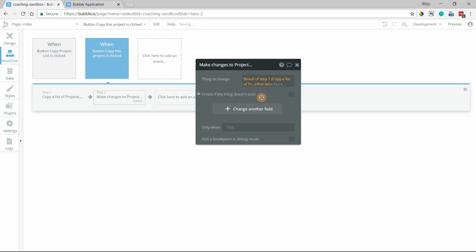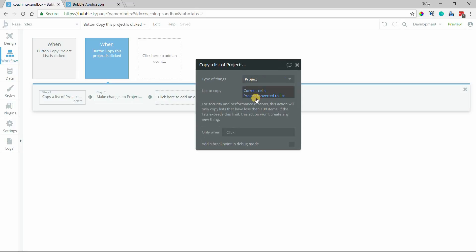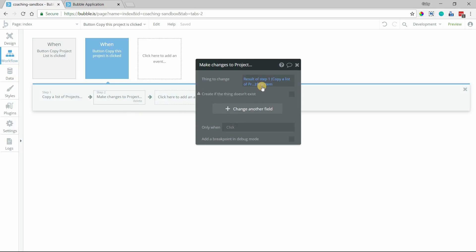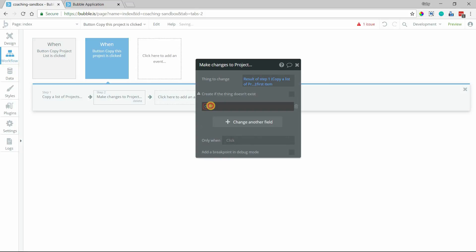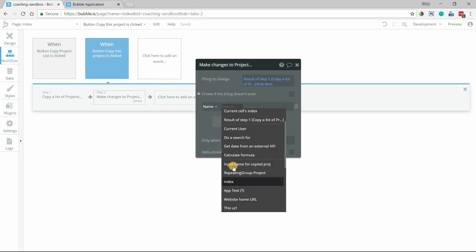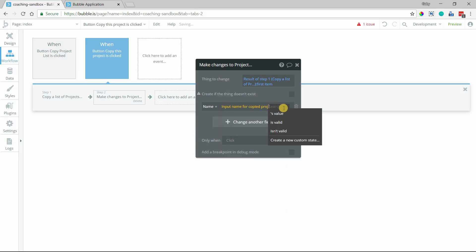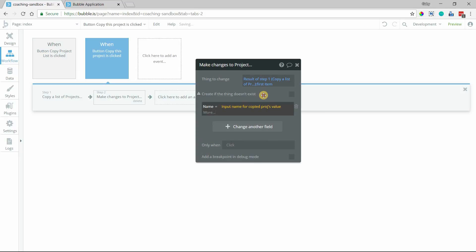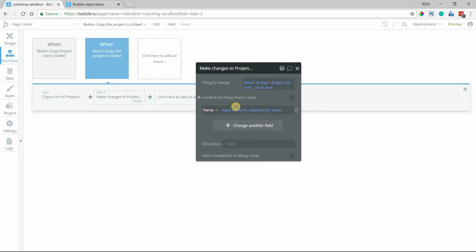It's always just going to be one because you've only supplied one thing in this list. So by using first item, we're converting this value back to a single value that Bubble will like better. And the only change I'm going to make is the name, and that name is going to be set to that new input that I added so that the copy will instantly have a different name. But everything else will remain the same.